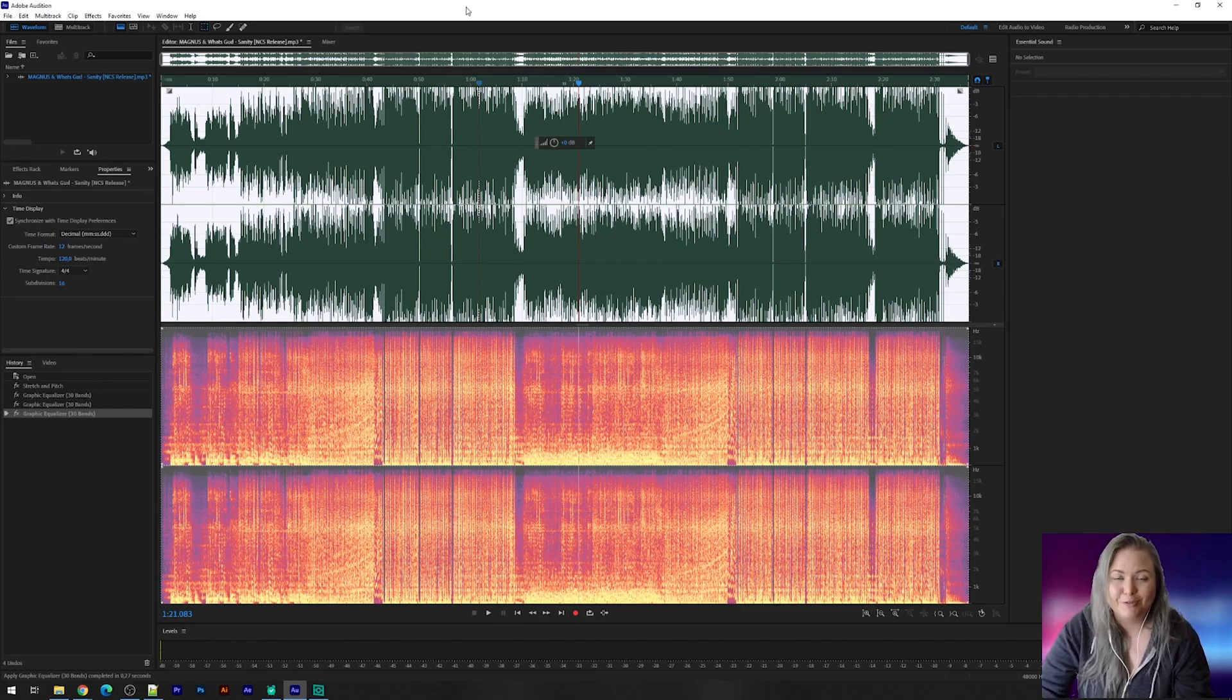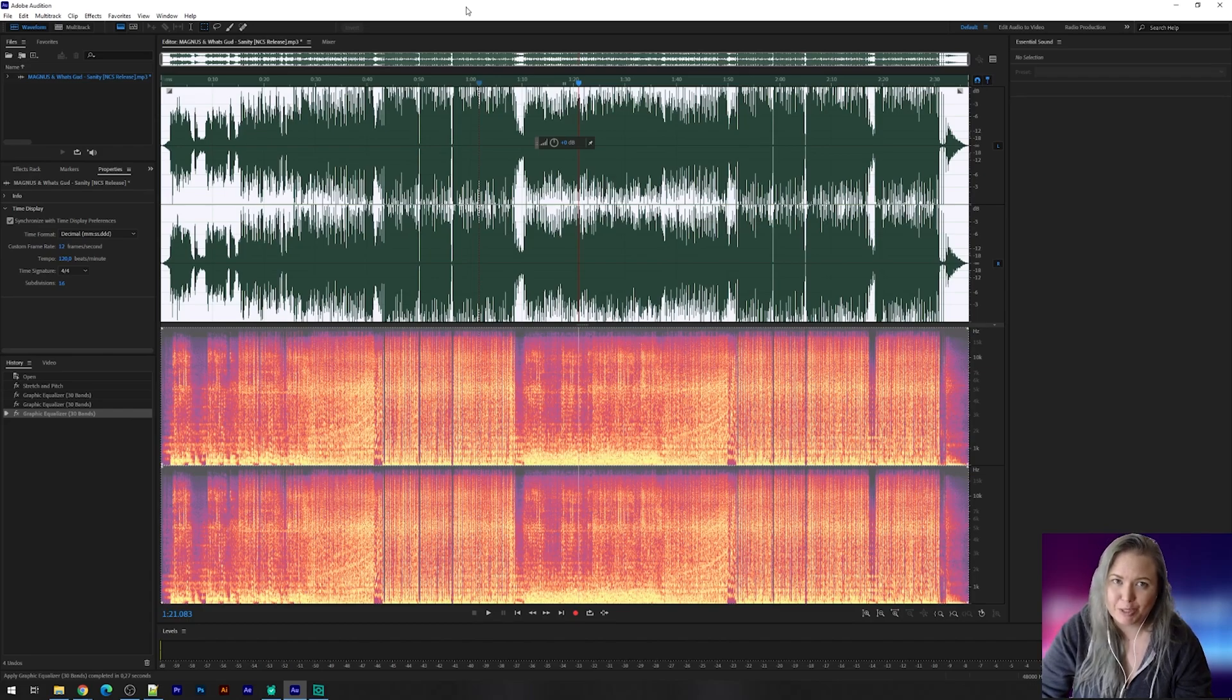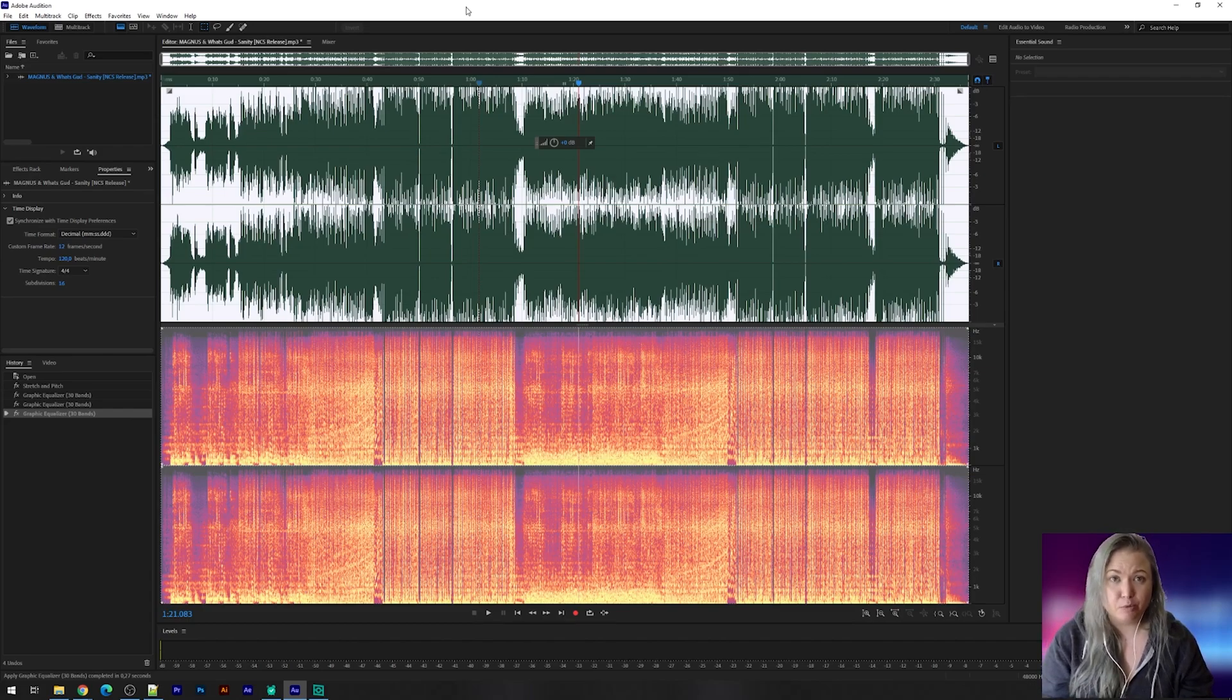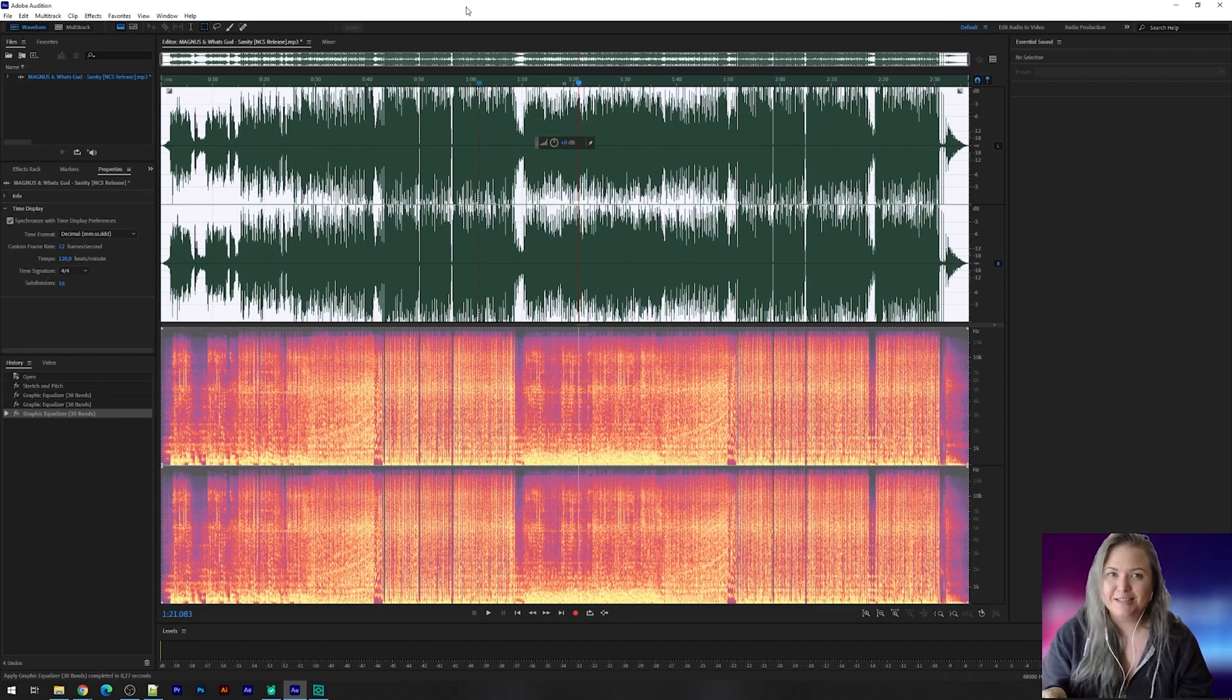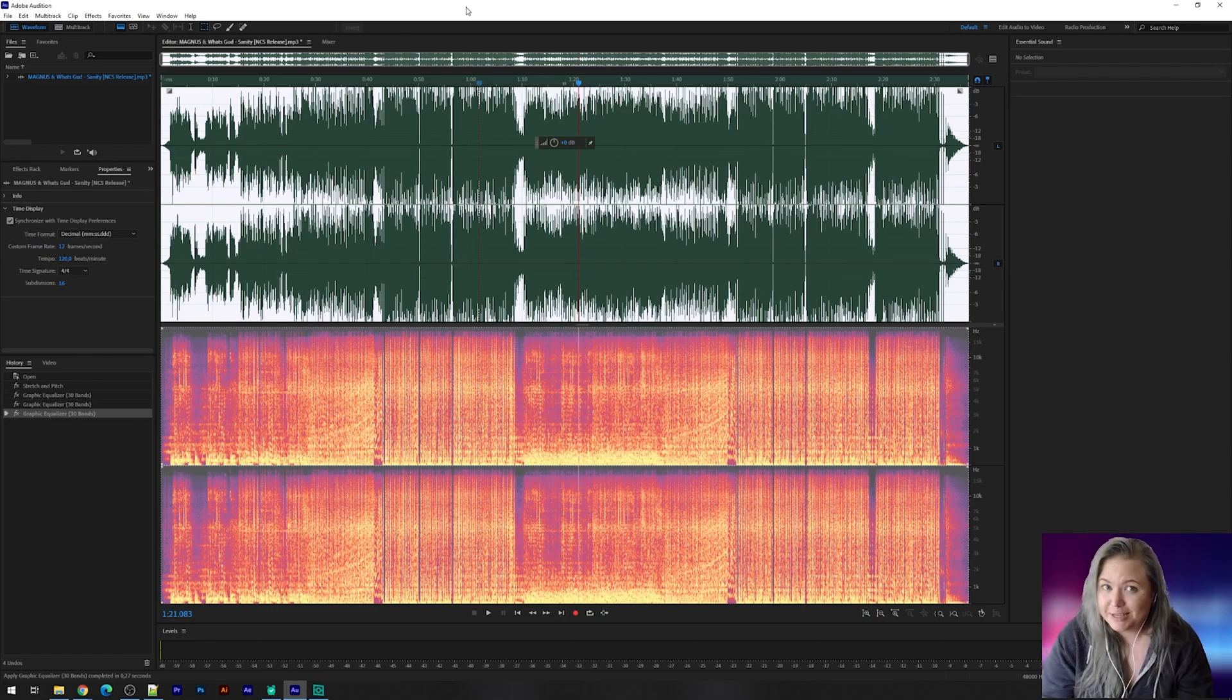But that was it for this tutorial. How to change the pitch and add some extras in Adobe Audition. So be sure to like this video if you liked it. And if you're not subscribed already and you want to see more, I would like it if you press that subscribe button with the little bell icon. And then I hope to see you in the next one. Have a nice day.